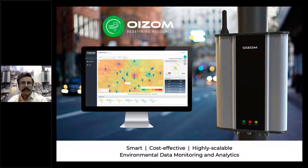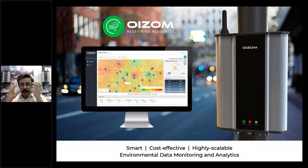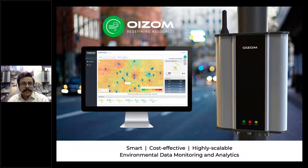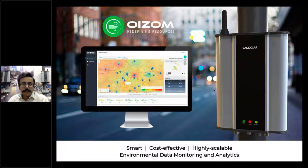For any questions, feel free to write them in the chat box. Let's begin with a brief intro about Oizom. Most of our audience today are our allies and we've known each other for some time, but for those joining us for the first time, I'd like to spare a few minutes to make them aware of our products and solutions.